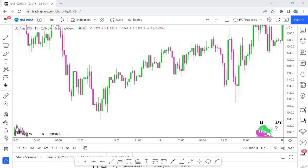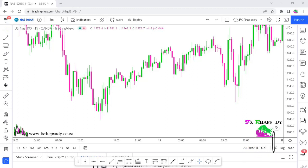Welcome back to FX Rhapsody. Today we're going to be looking at another powerful indicator that is on TradingView. This indicator can be used to trade Nasdaq, which there's a lot of traders that trade Nasdaq. Very powerful indicator.